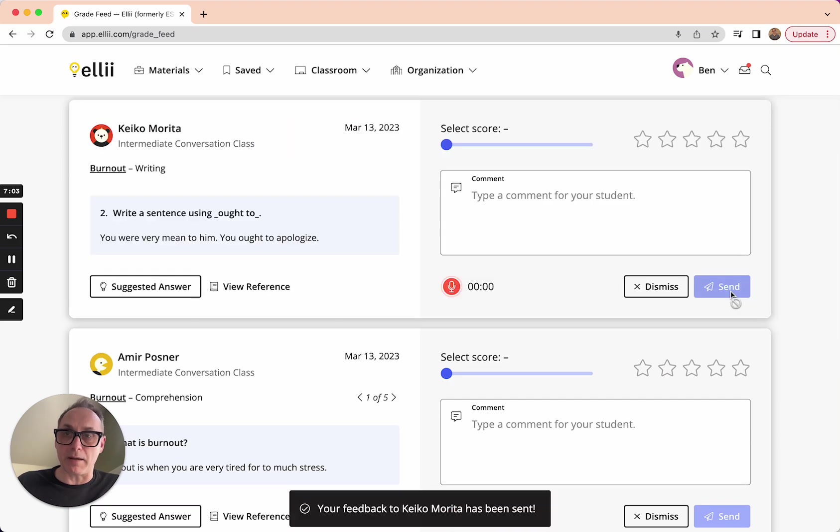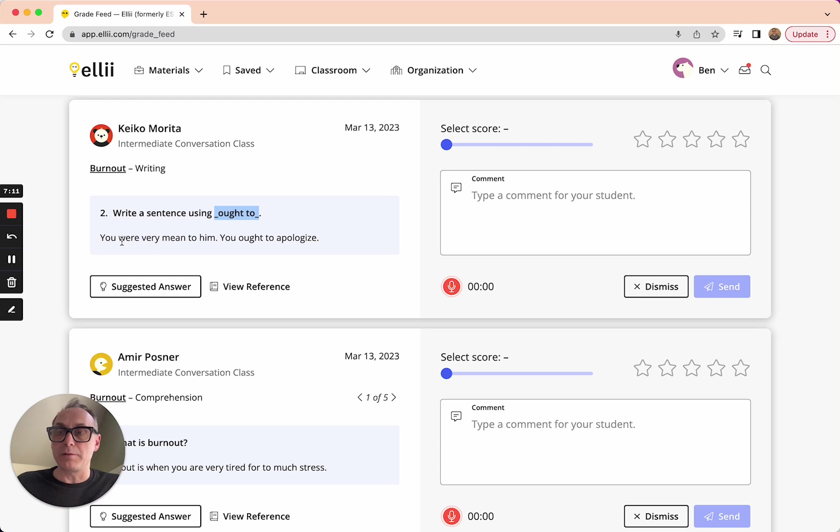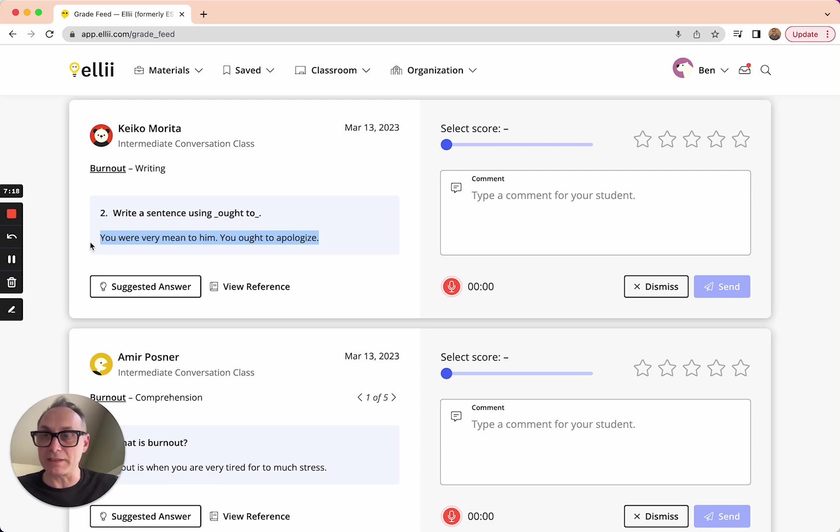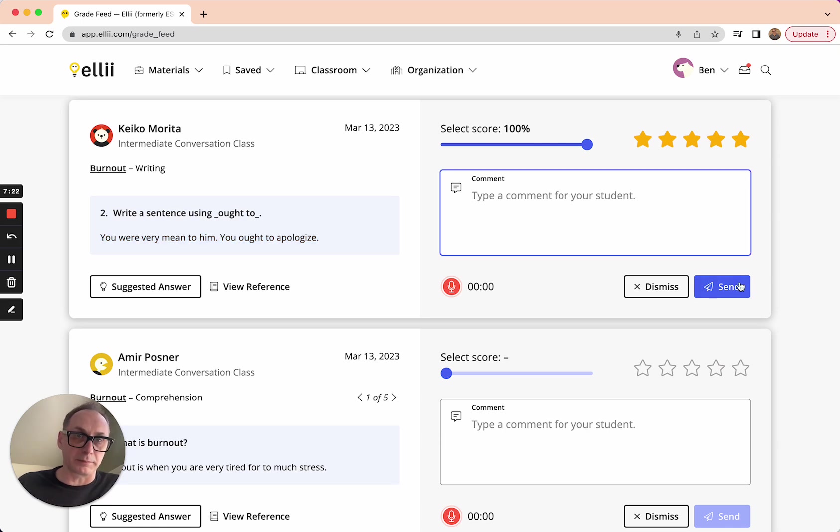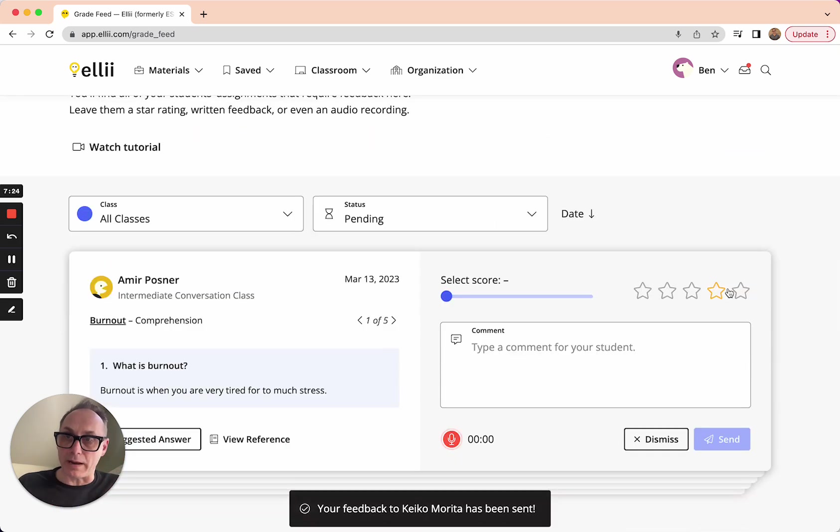Now I've got one more question behind that card. And there it is. It was the same sort of thing using ought to. So there's ought to. You were very mean to him. You ought to apologize. That's what she wrote. I think it works well. I don't see any mistakes in here. I will give her 100% and no comment on this particular one. I'm down to one.